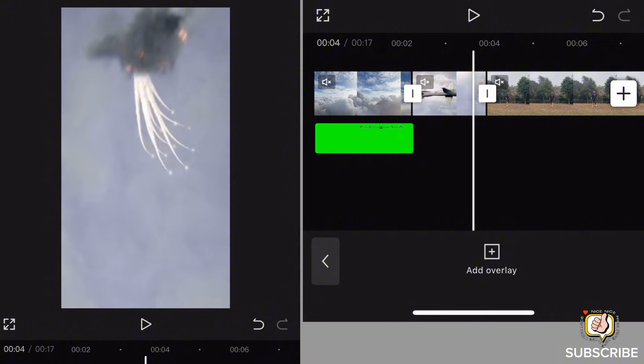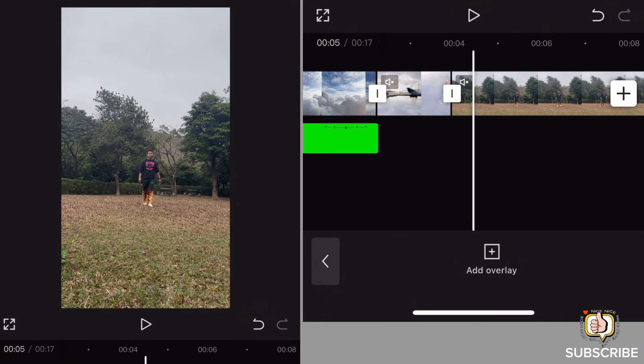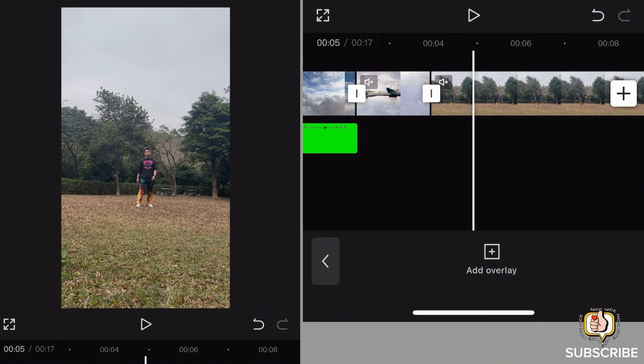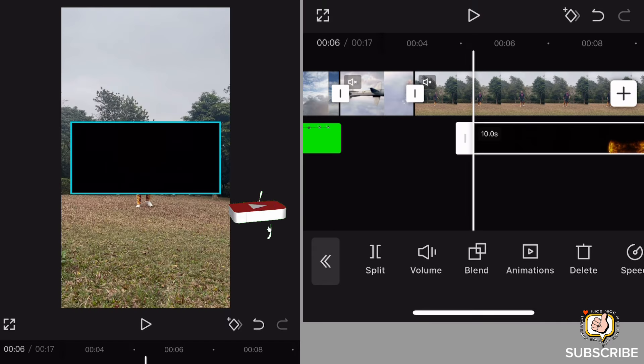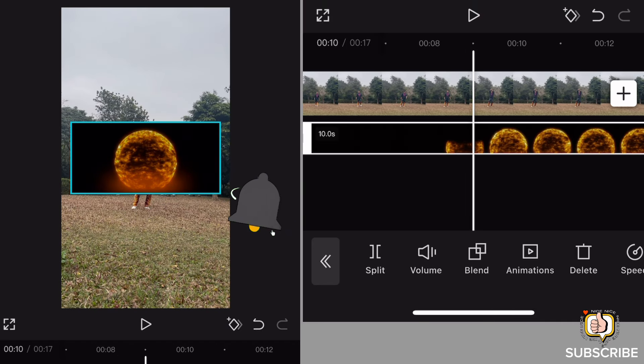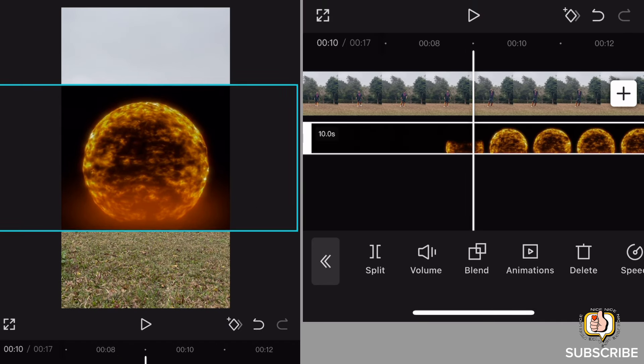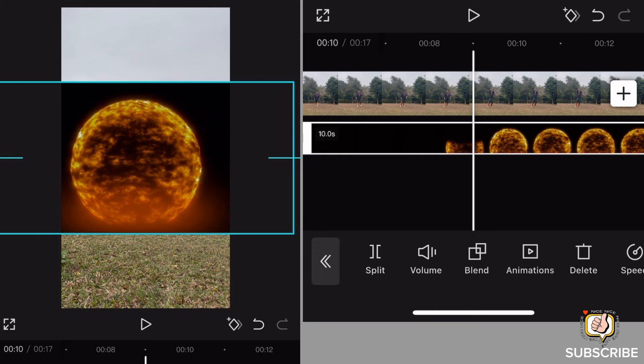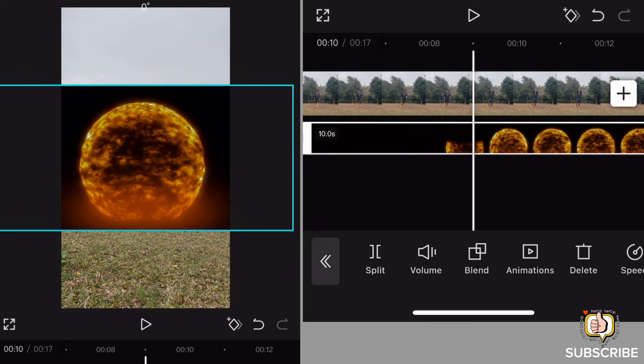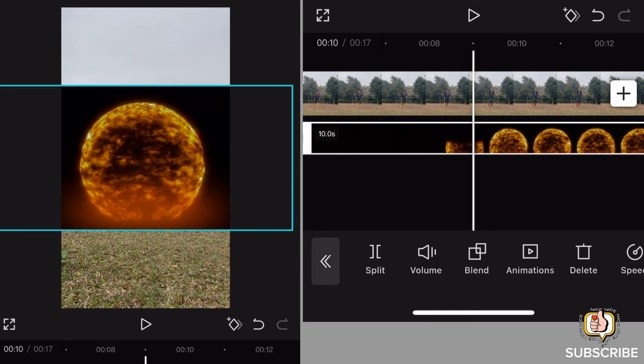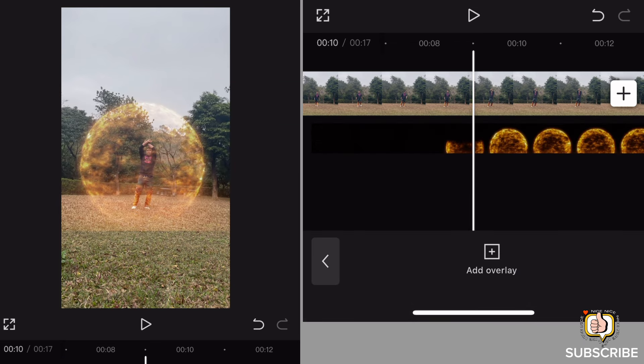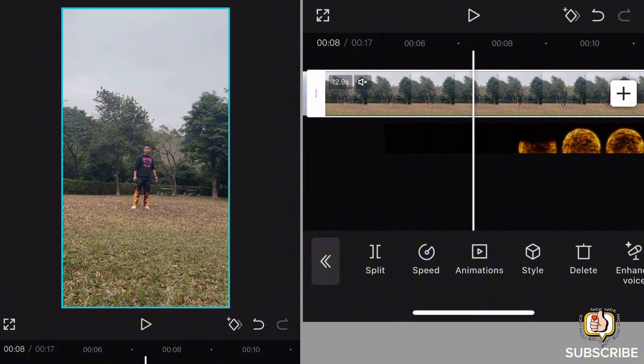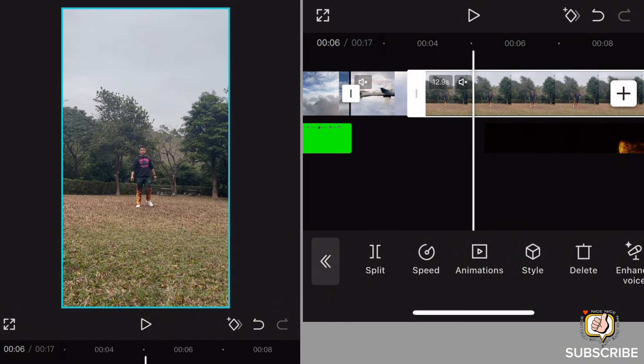And then dito naman sa my video, i-click natin dito banda din, add natin ulito yung effect, and then go to blend. Punta tayo sa blend, then select natin yung filter. Pagka-select natin yung filter, check natin kung maganda yung outcome.